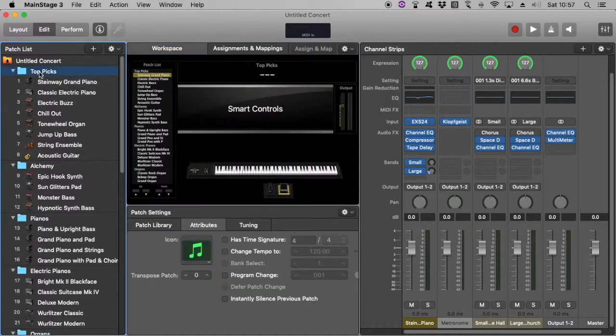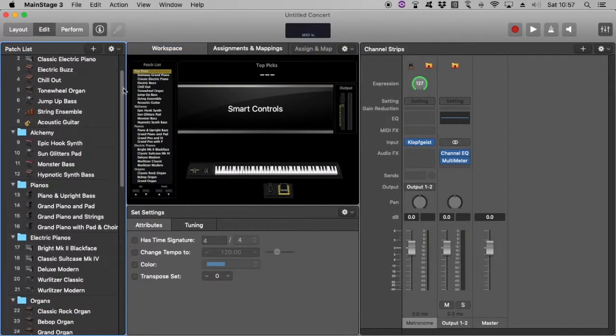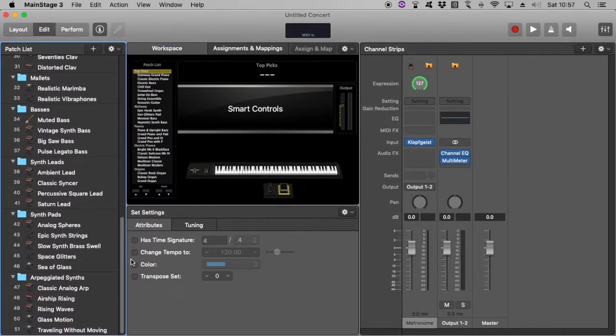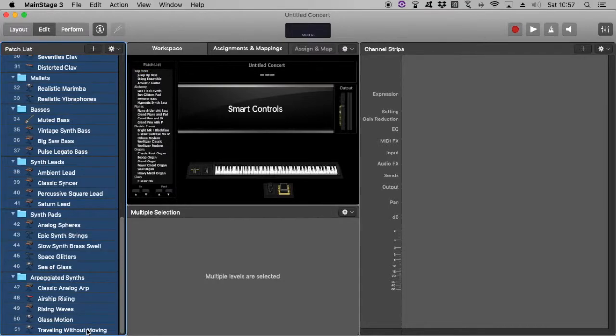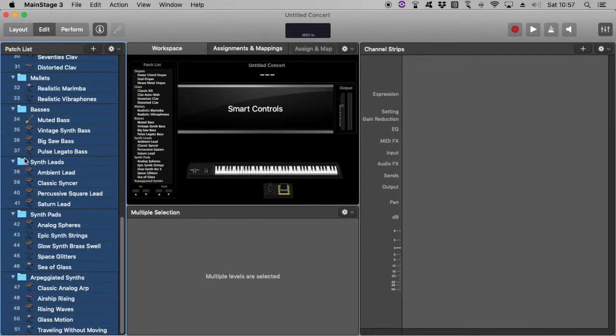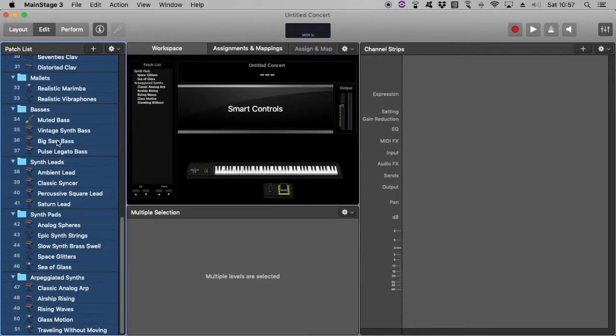So here we are. So basically what I'm going to do here is just select all of this and delete it. So we can start from nothing.